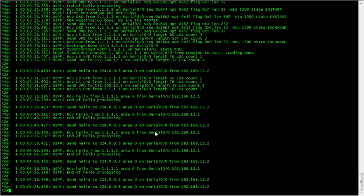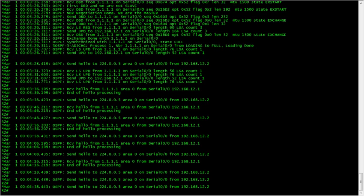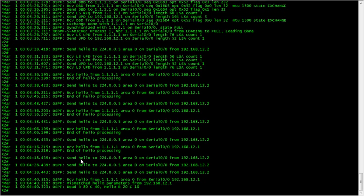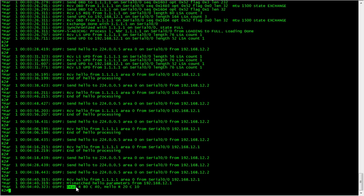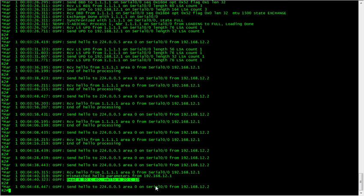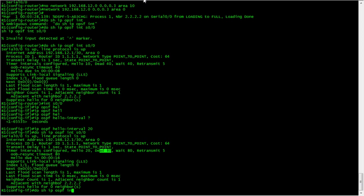Let's have a look over on R2 and see what happens. There we go - we've received a hello from R1. Dead received 80, configured 40. Hello received 20, configured 10. That isn't going to match. We can sort that out by just putting a no in front of it.